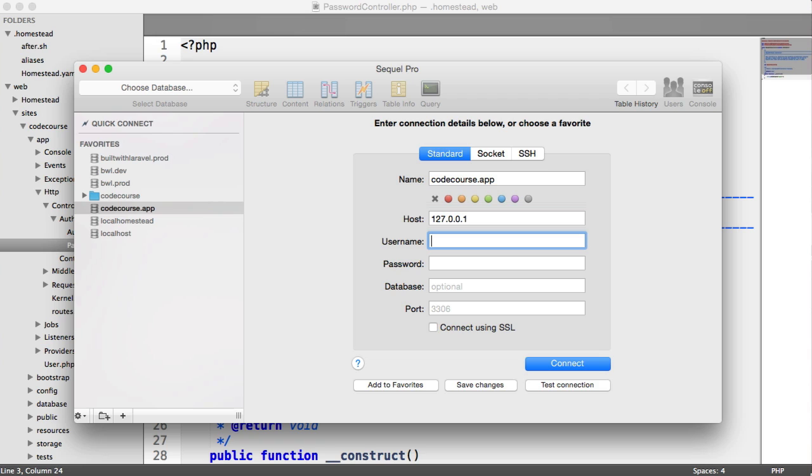So here we have a username and a password. Now, these with homestead are set to homestead and secret, the word secret. So just write that on your password.